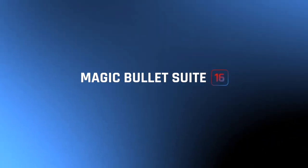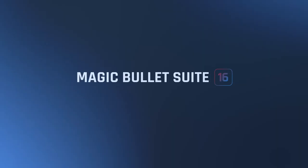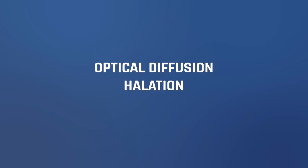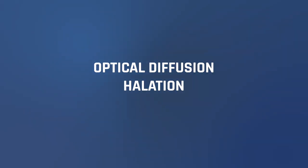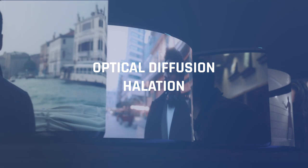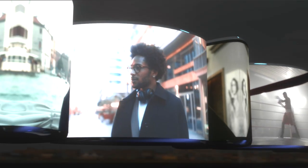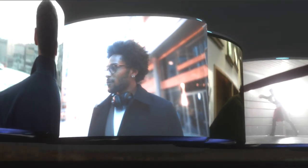Hi, this is Dr. Sussi here to tell you about two new tools in Magic Bullet Looks: Diffusion and Halation.